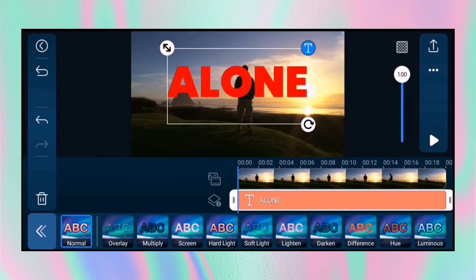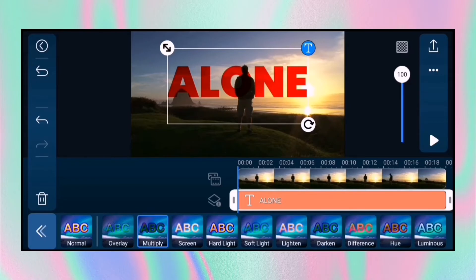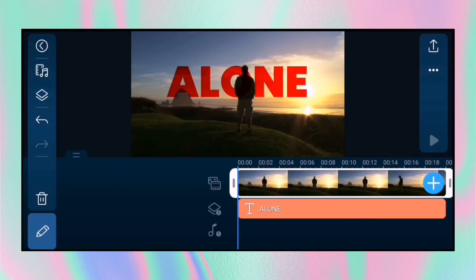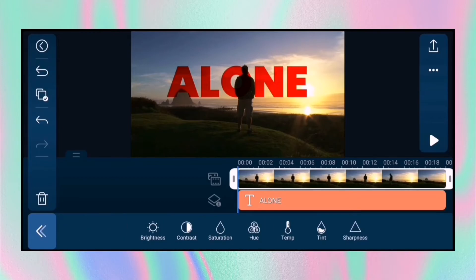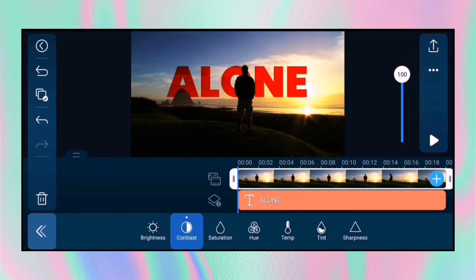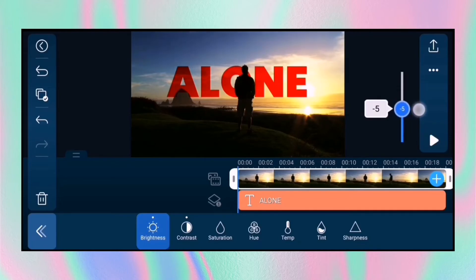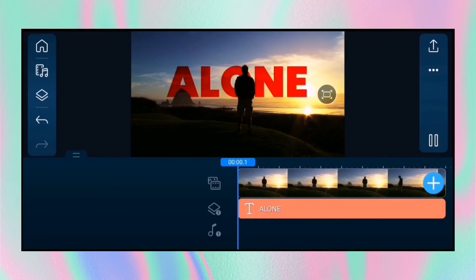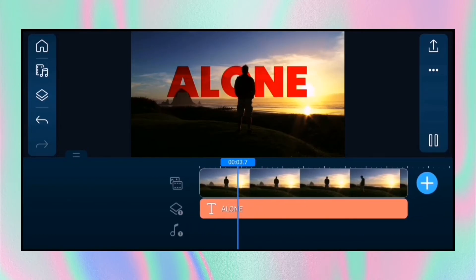Now go to blending — you have two options. You can use multiply or darken according to your choice, but in my case I'm using darken. Then tap the video clip and go to adjustment.